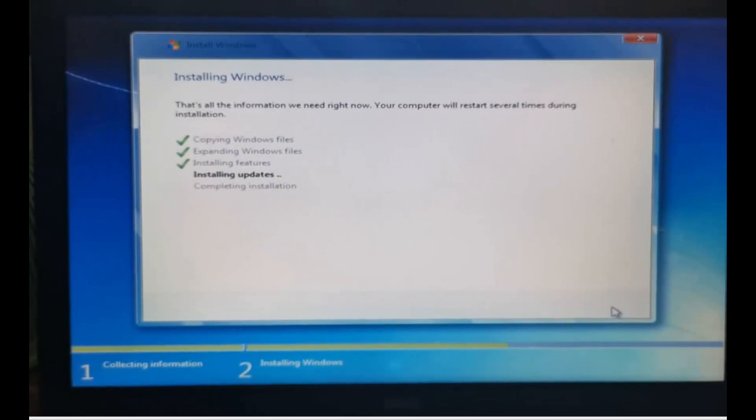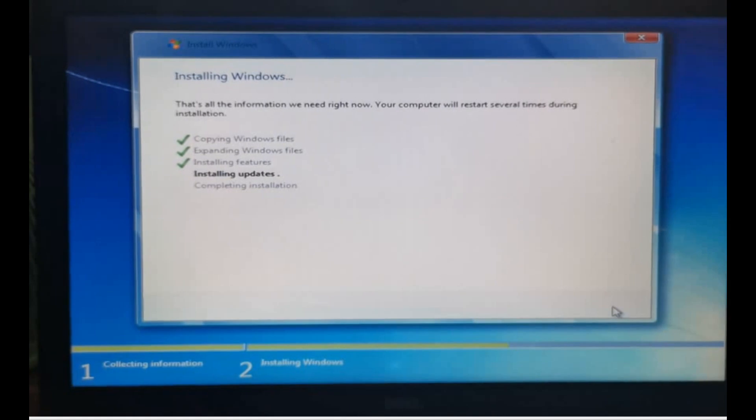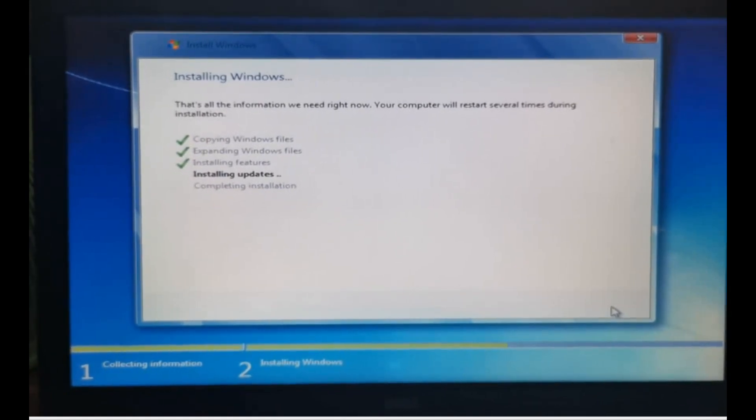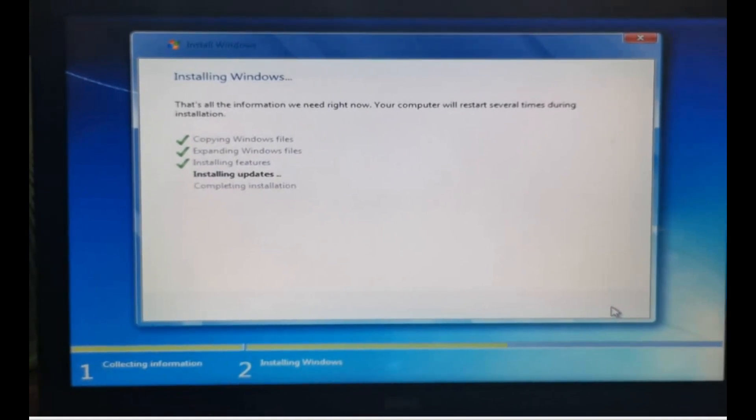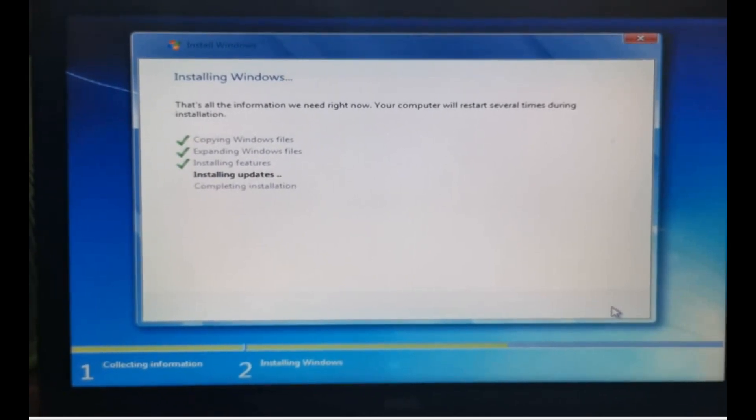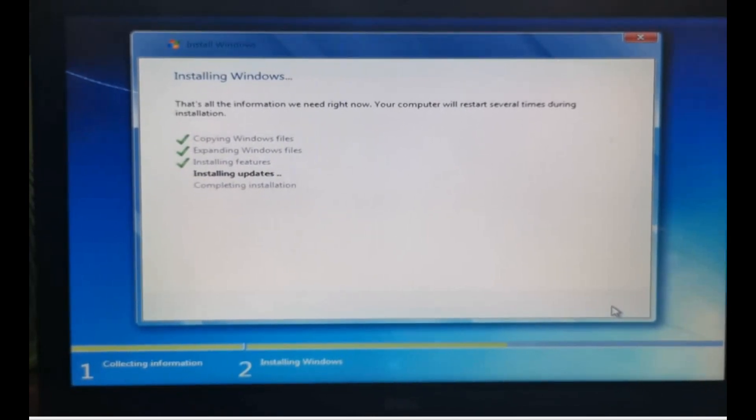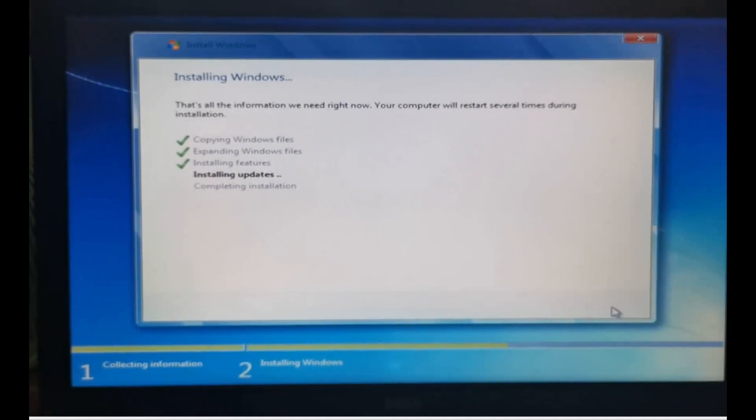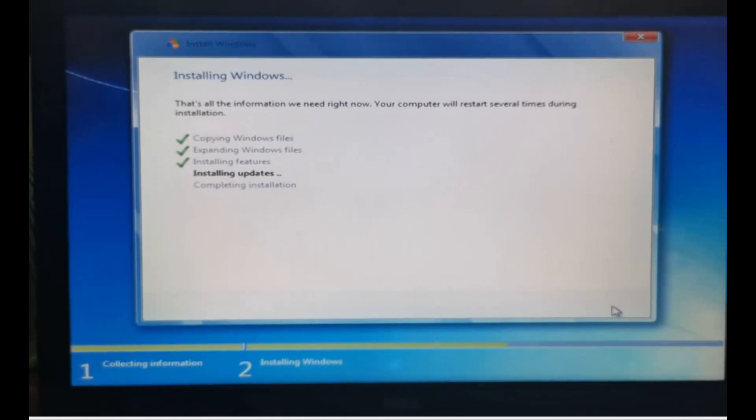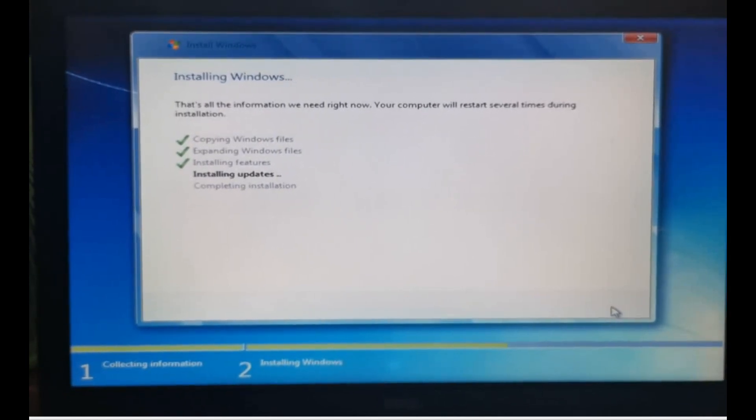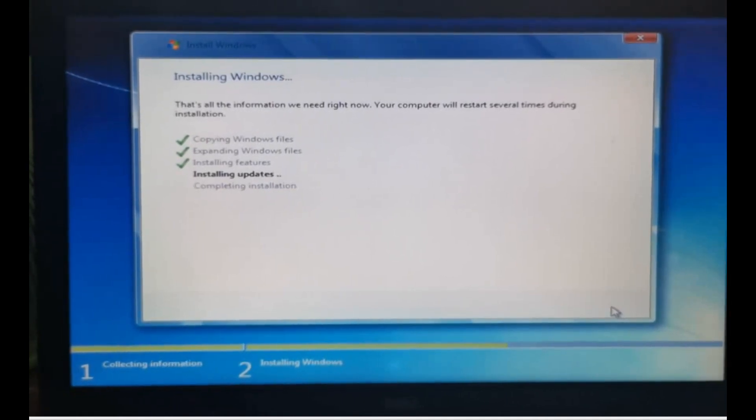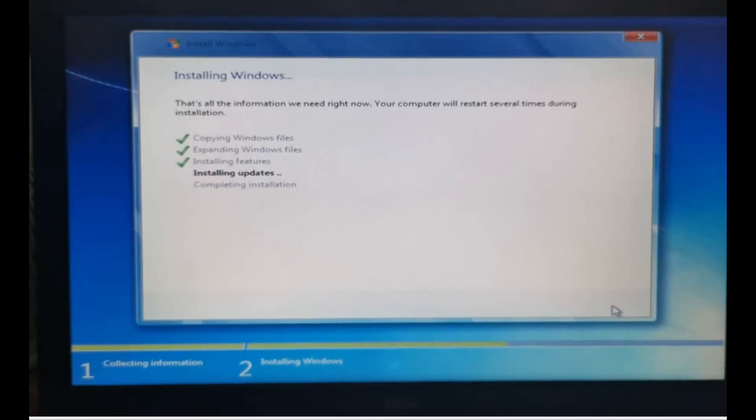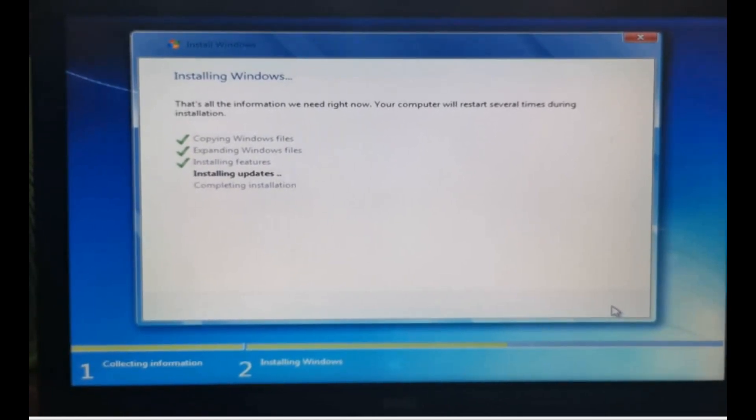To proceed with the next step - sorry I unfortunately did not record clicking OK - but basically when you click OK, you will start installing the Windows OS. As you can see now, I have skipped this video for almost 3 to 4 hours, and it's already done copying Windows files, expanding Windows files, installing features, and now it is installing updates. Important reminder: while you are doing this, you need to make sure your computer is constantly powered.